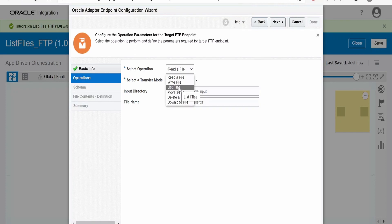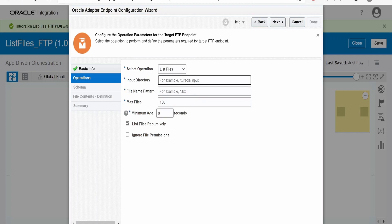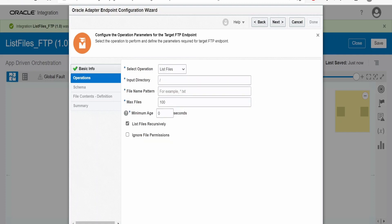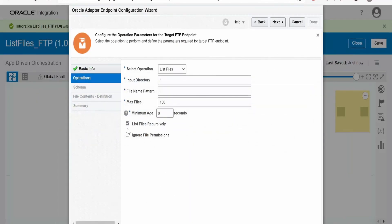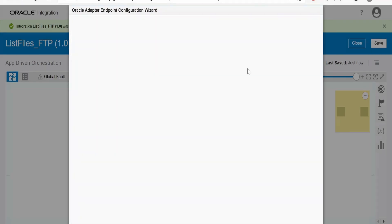I have to select the operation from the dropdown — that is list file. For the input, I will give some dummy value for now; I will overwrite this from the mapper. List file recursively is used if you have folders within folders, so those files will also be listed. I don't want files from subfolders, so I am ignoring that. Click on next and done.